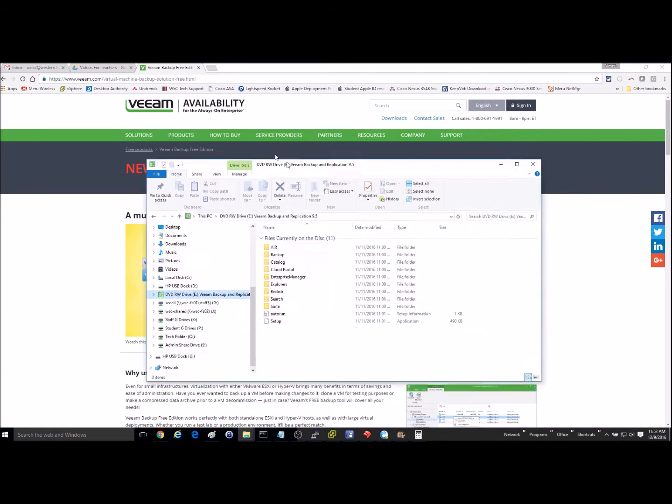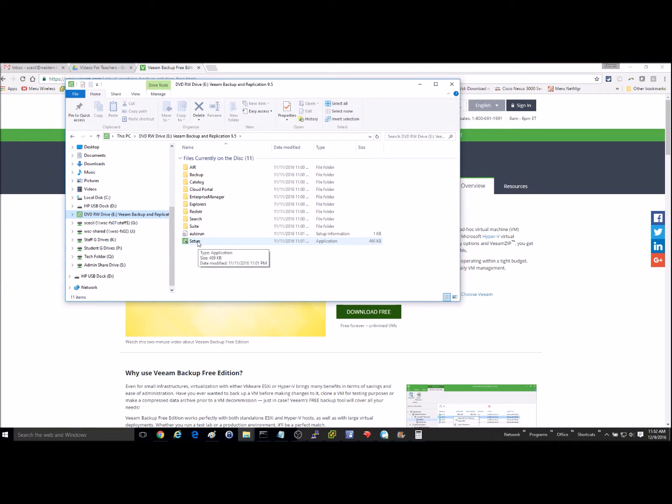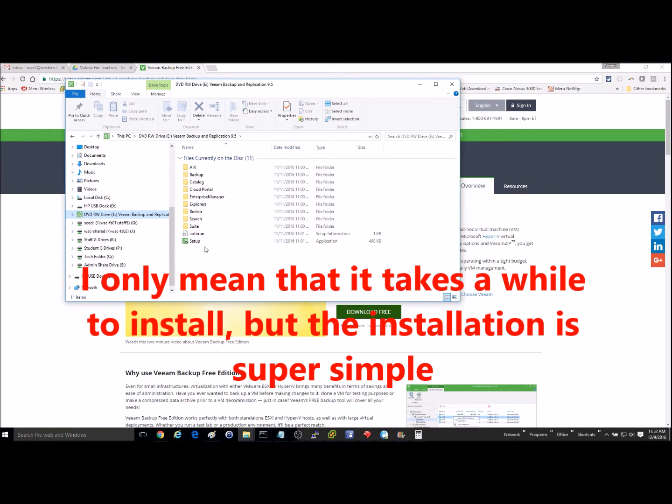And once you burn it to the DVD, your file structure will look like this. You'll just run the setup, and it will be a fairly long setup process as it is quite a large file.